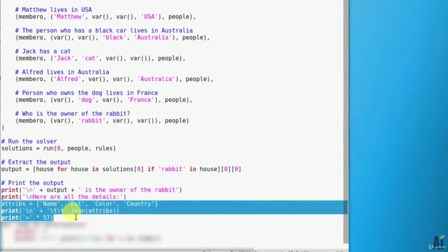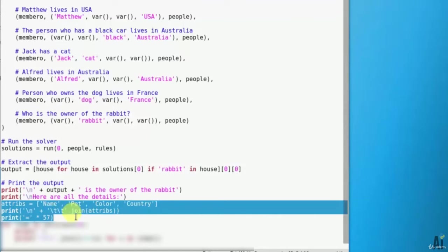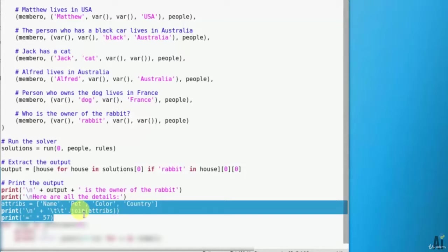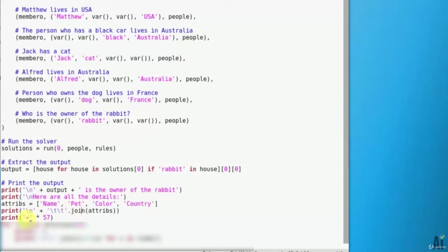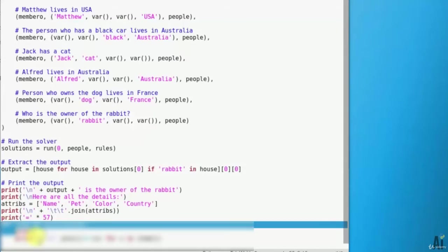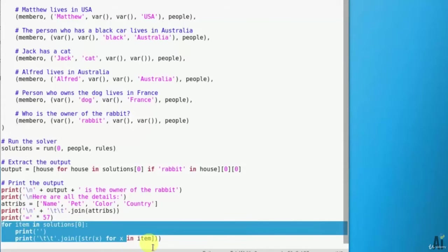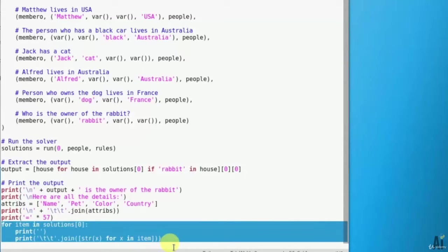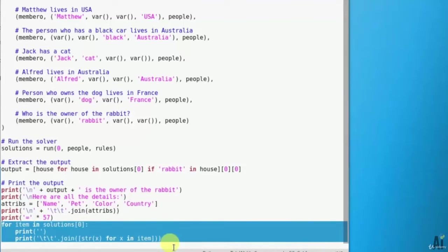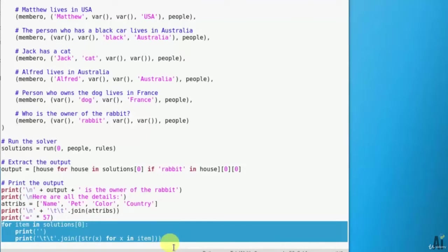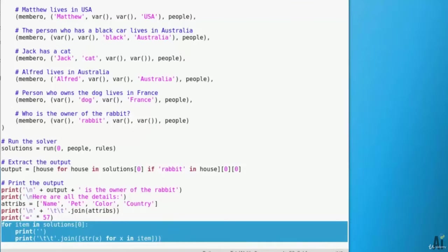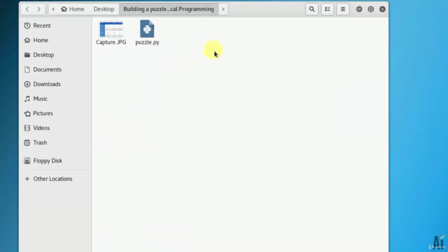Let's see what all it has figured out. Print details of the list: attributes name, pet, color, and country. Print the full matrix obtained from the solver: for item in solutions, print join. You have seen that I've given little information which I mentioned in the puzzle. Let's see what it will do.